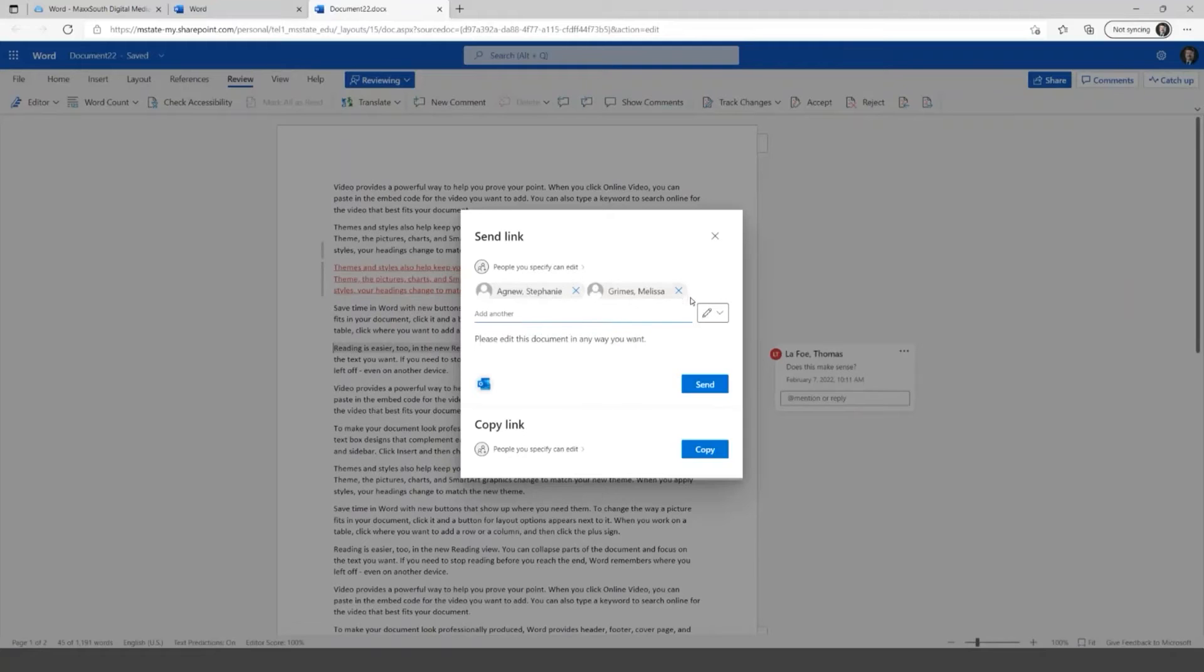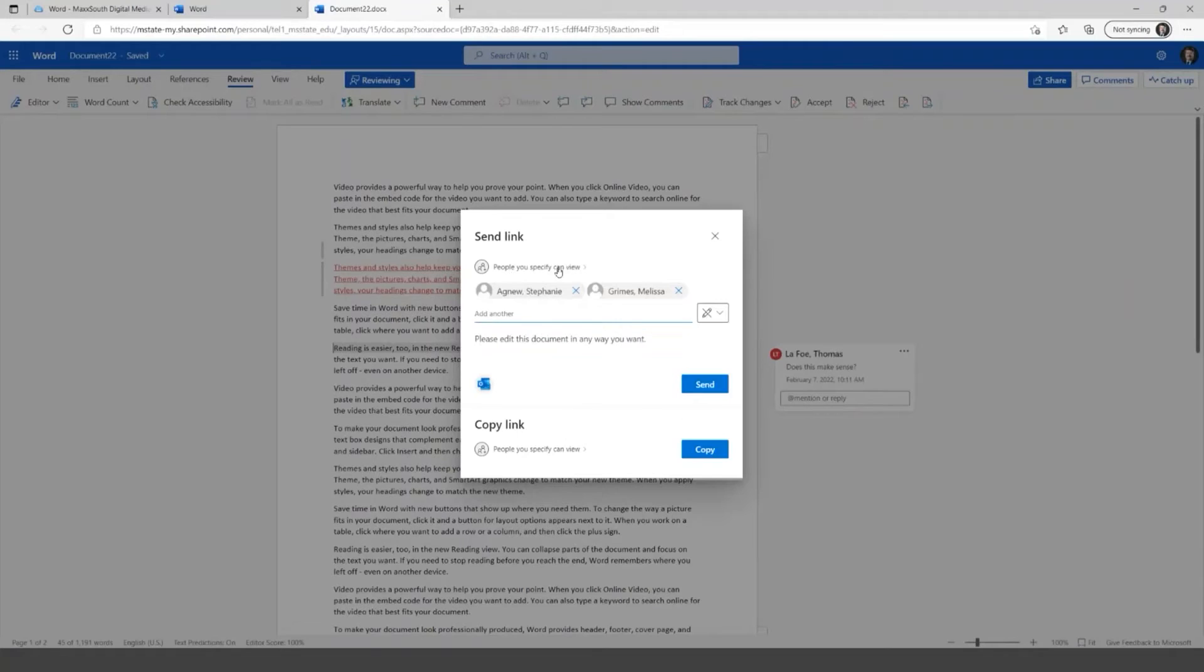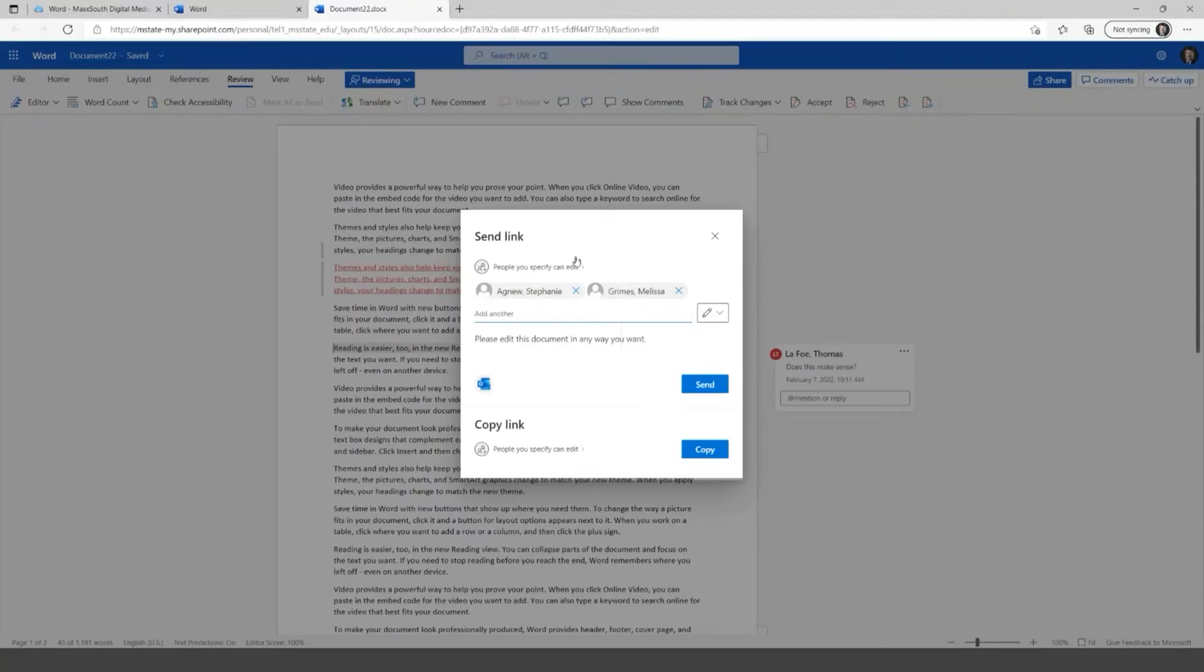I'll just say that, and we'll see if they do that. So this is specified people can view. One thing before clicking that send here is that right now you see this little pencil with the slash through it. This means that they can only view the file and they can't edit.